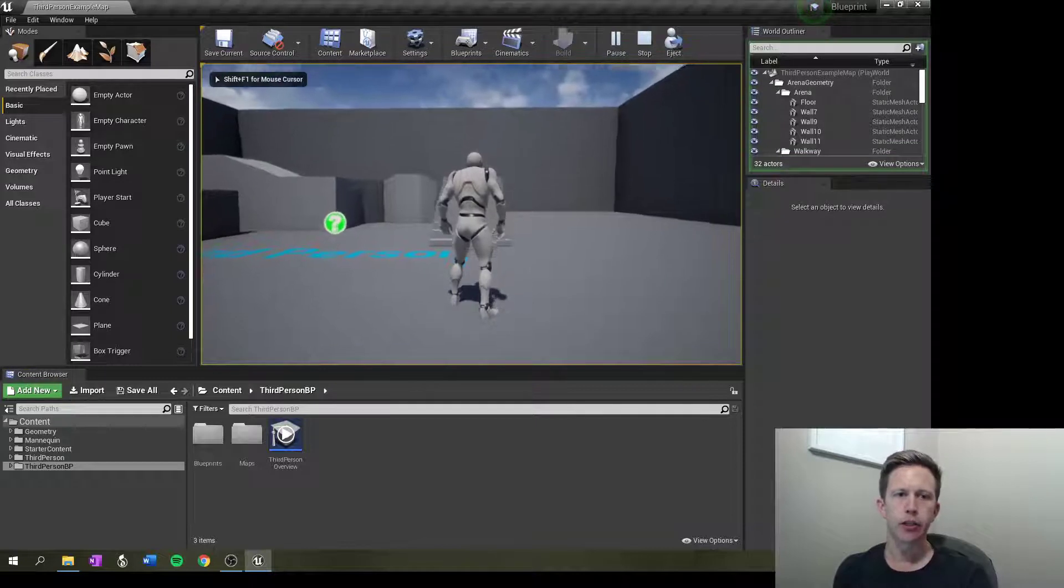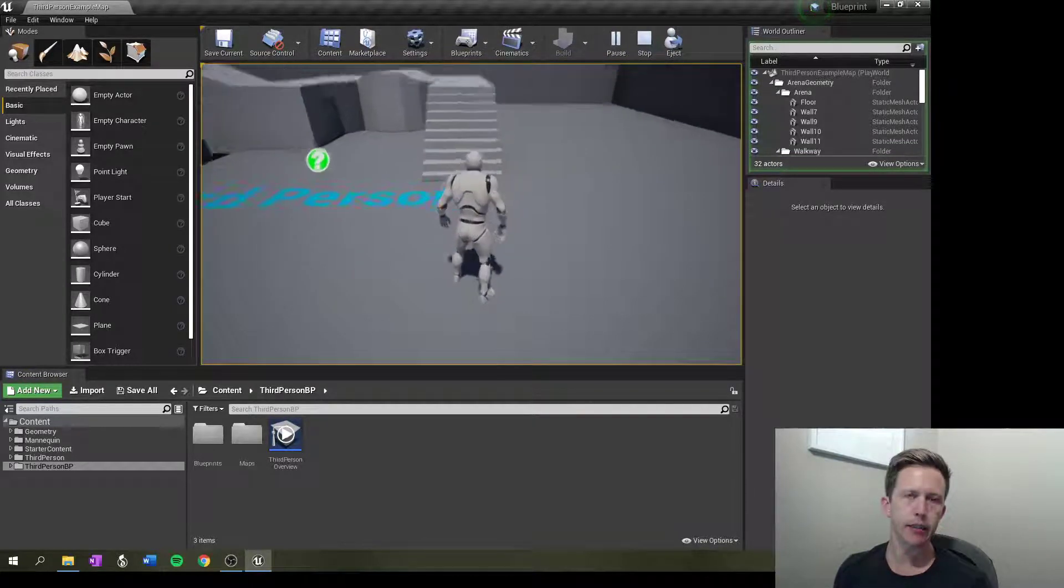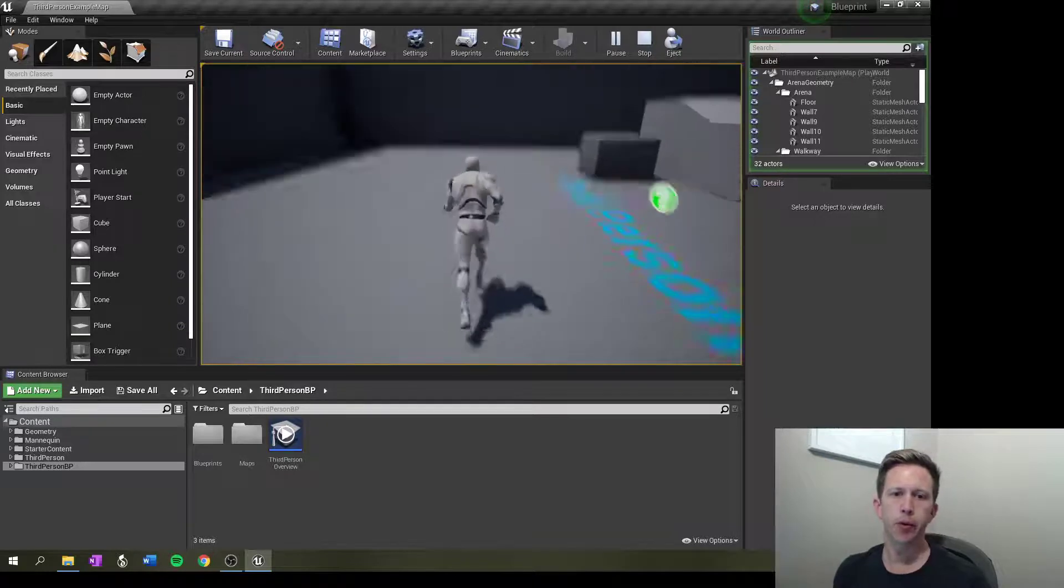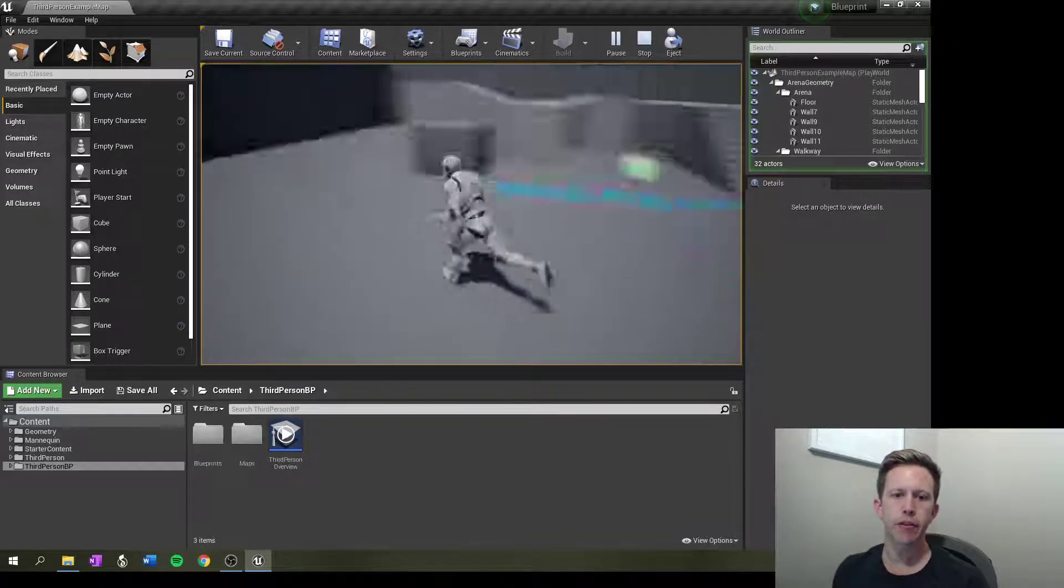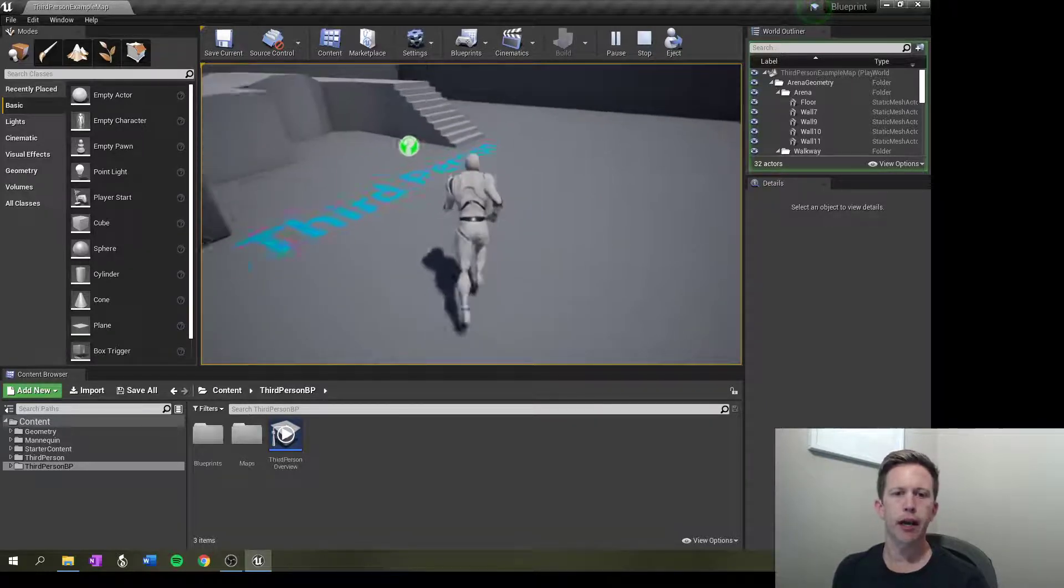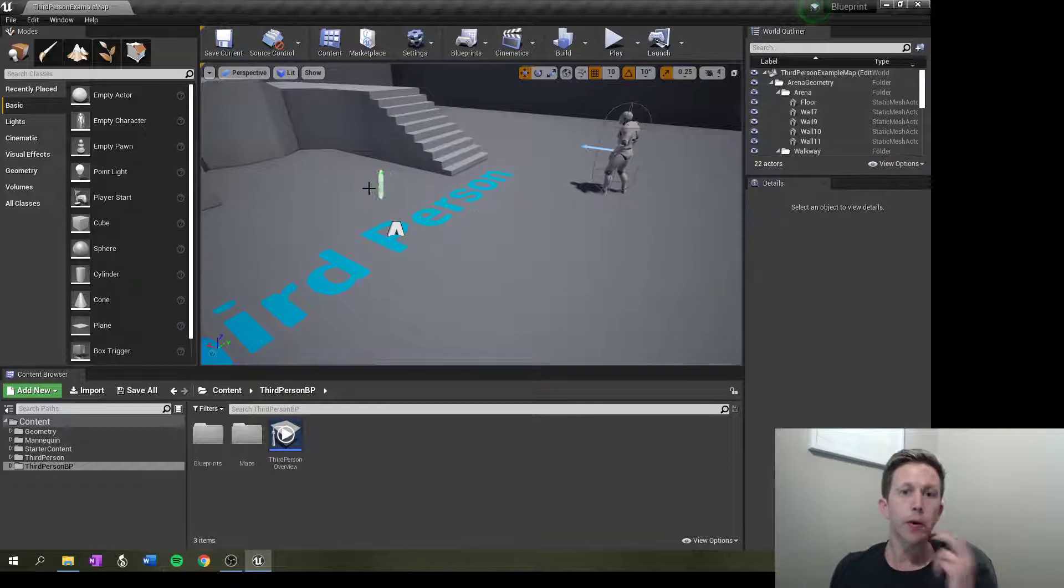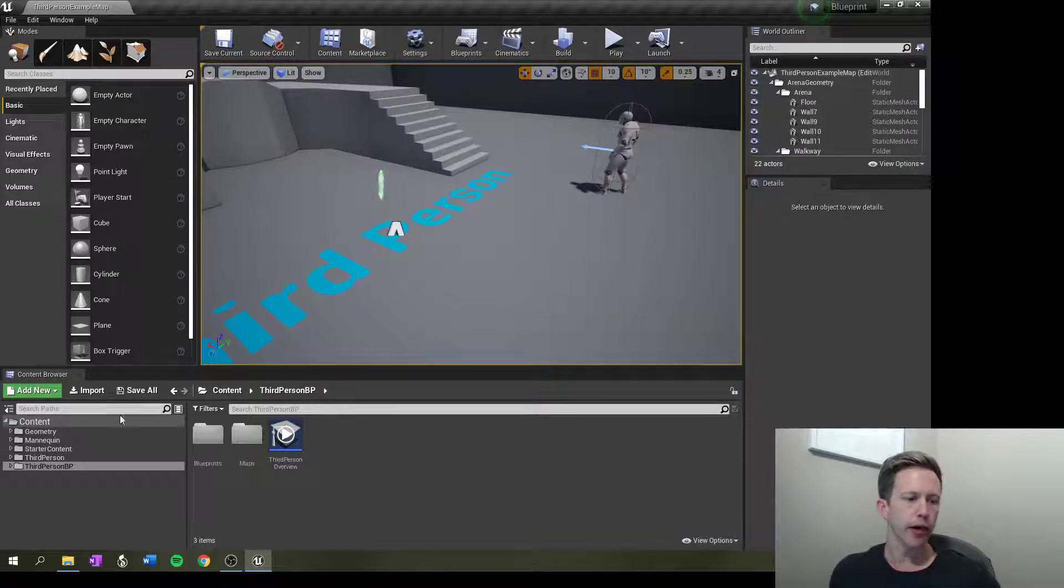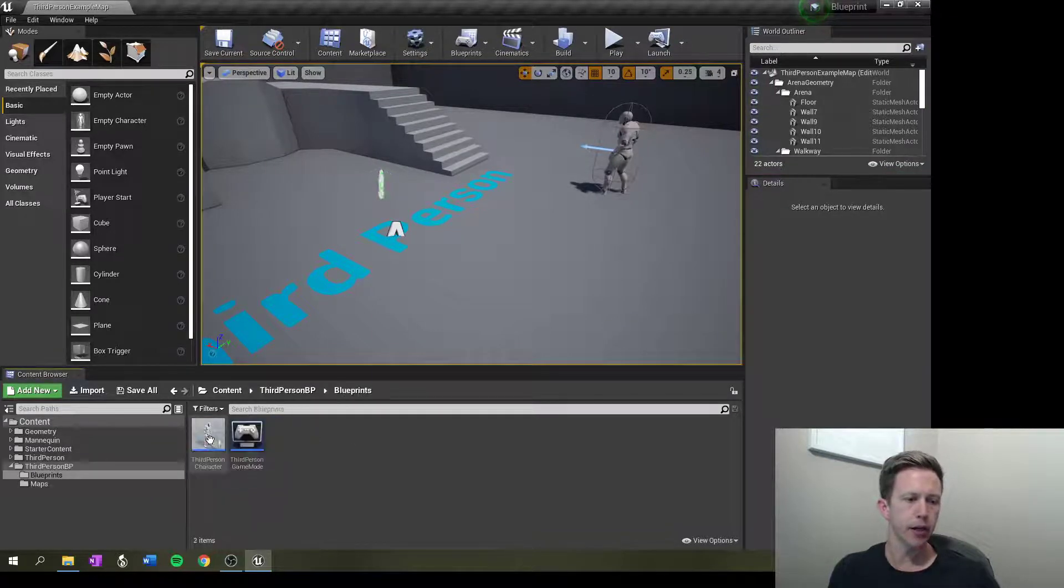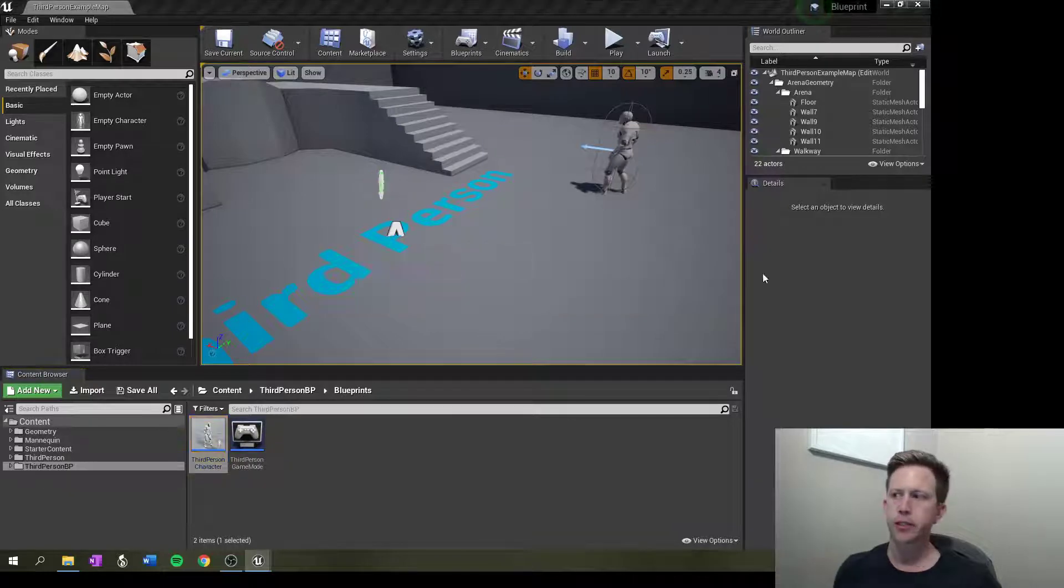This should work with most of the templates in Unreal. At the moment we just have this run and our character just moves like that. Now when we want to alter our character, we can go to third person BP and open up this blueprint.